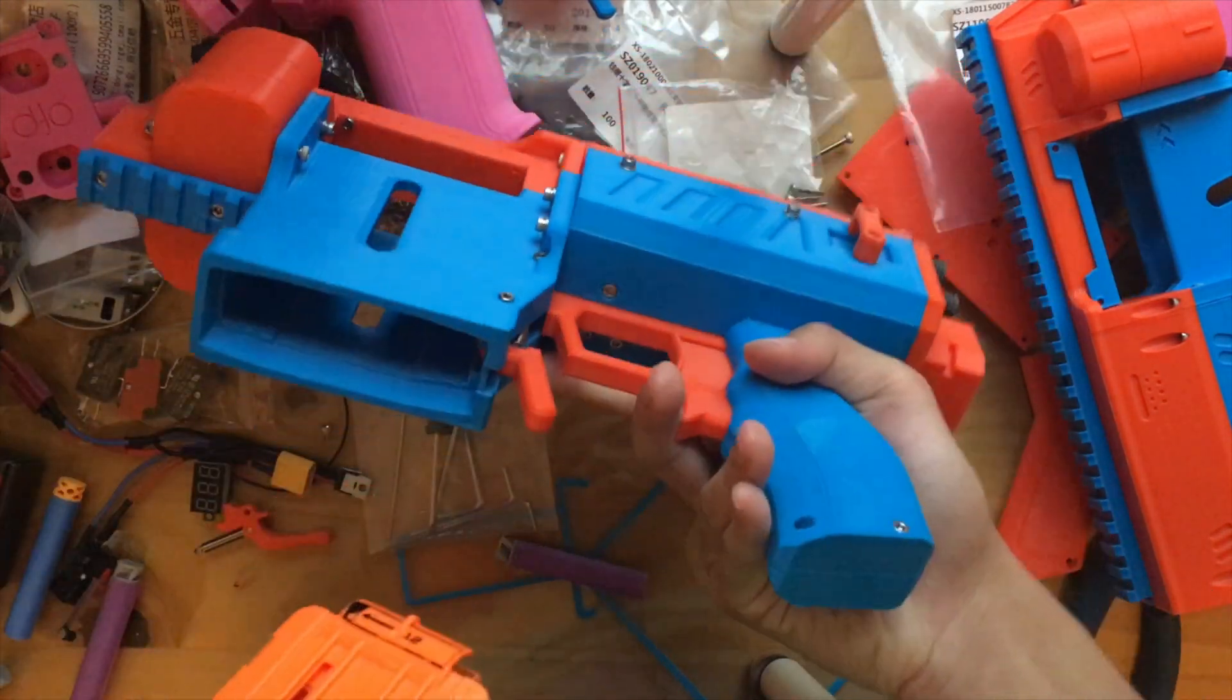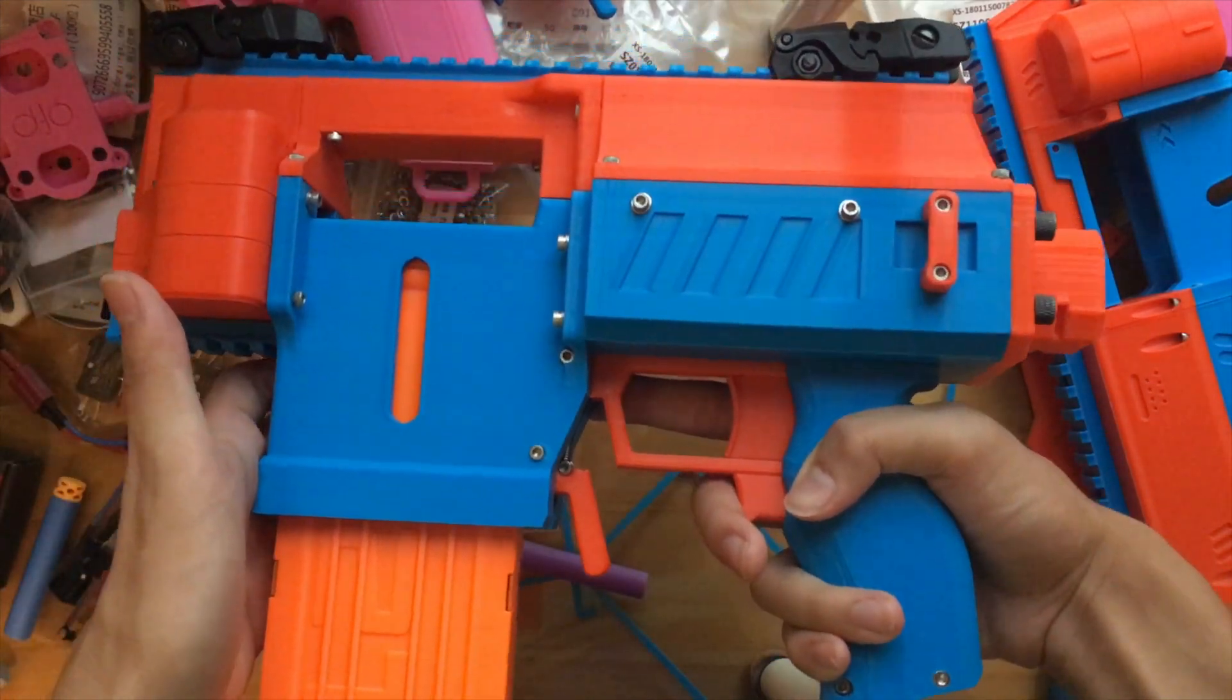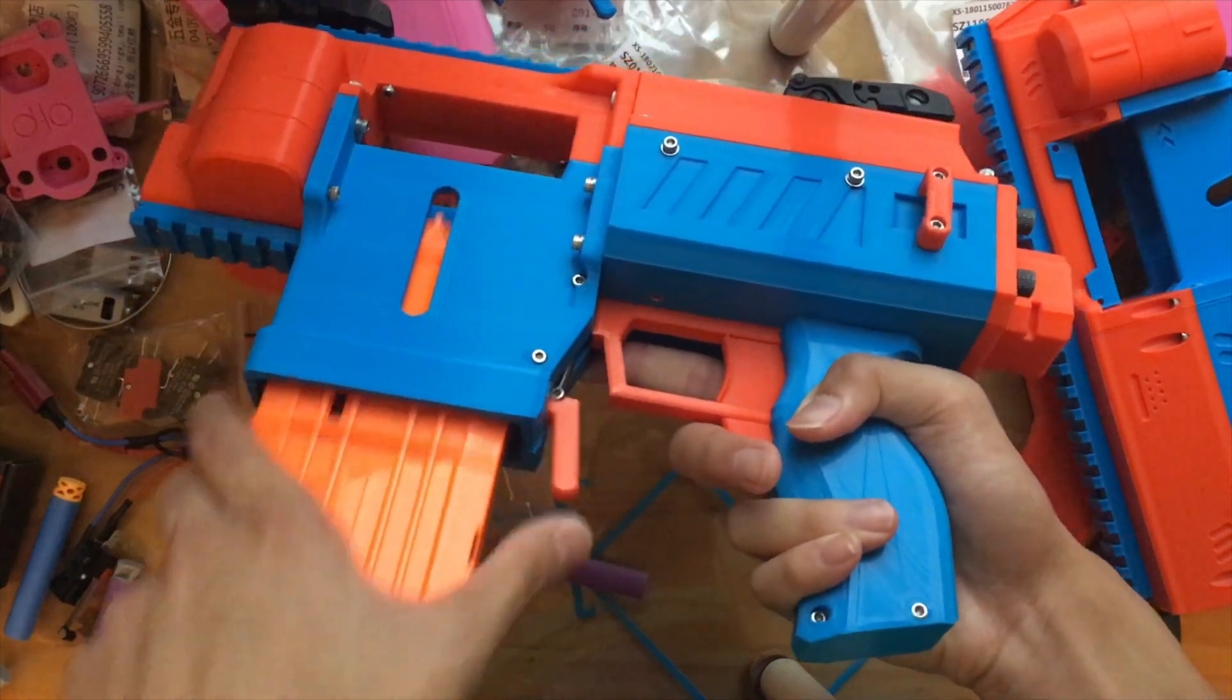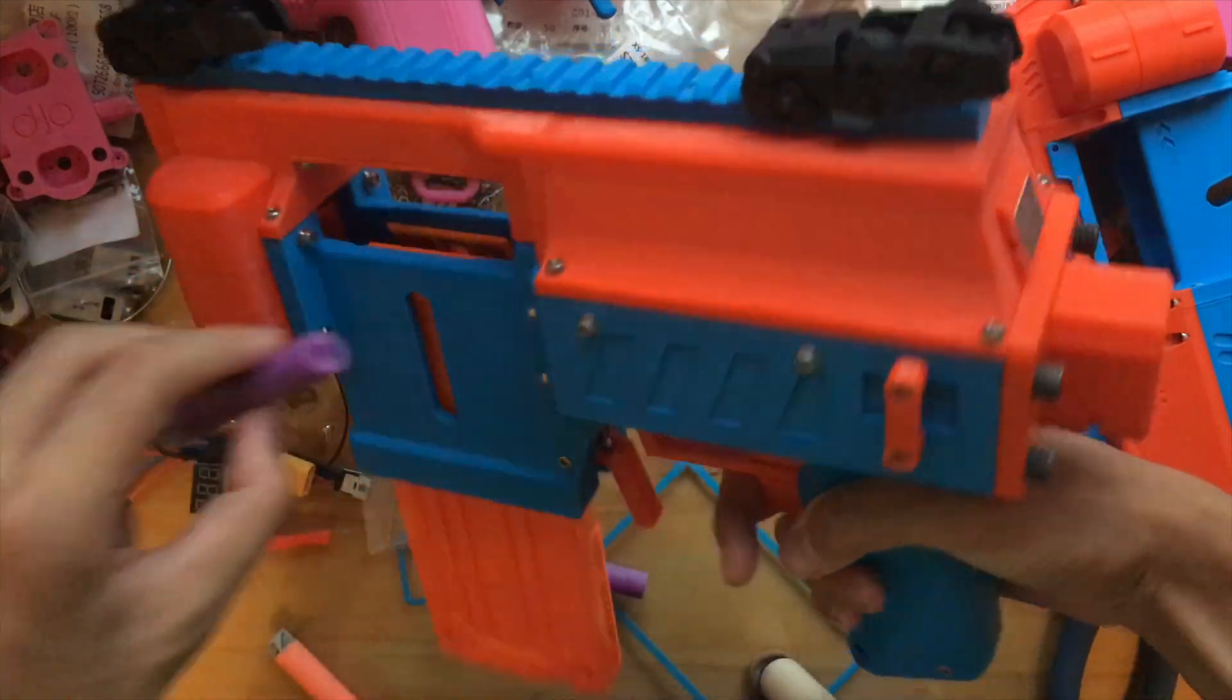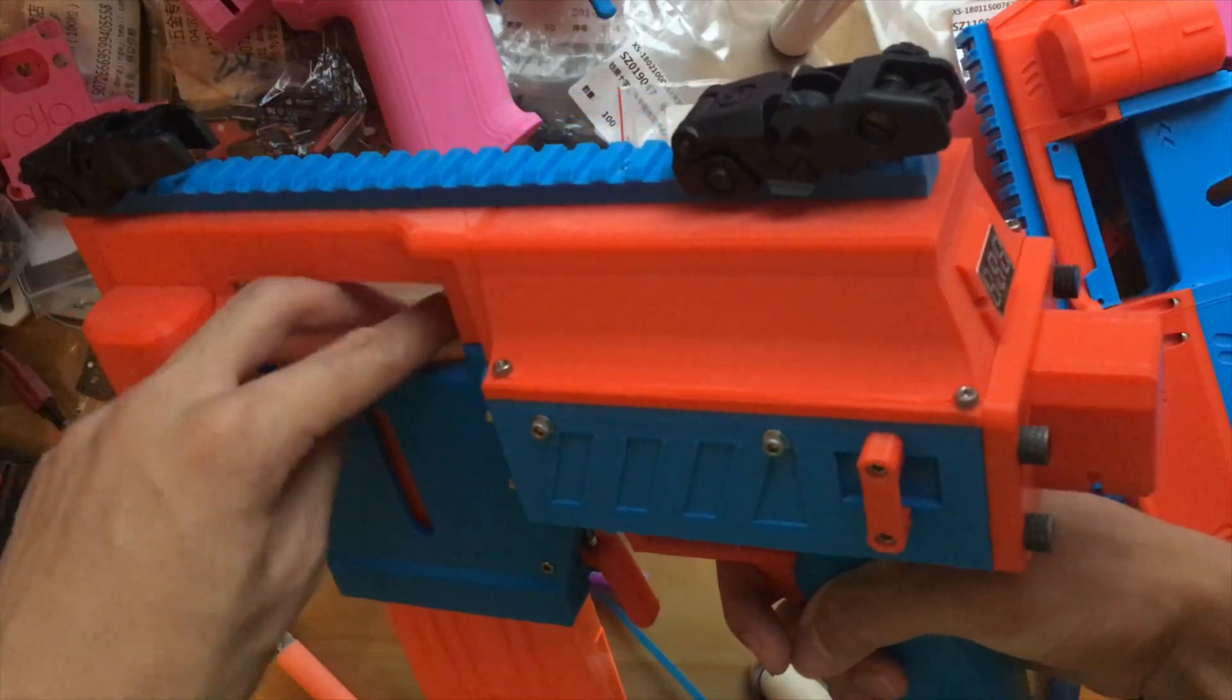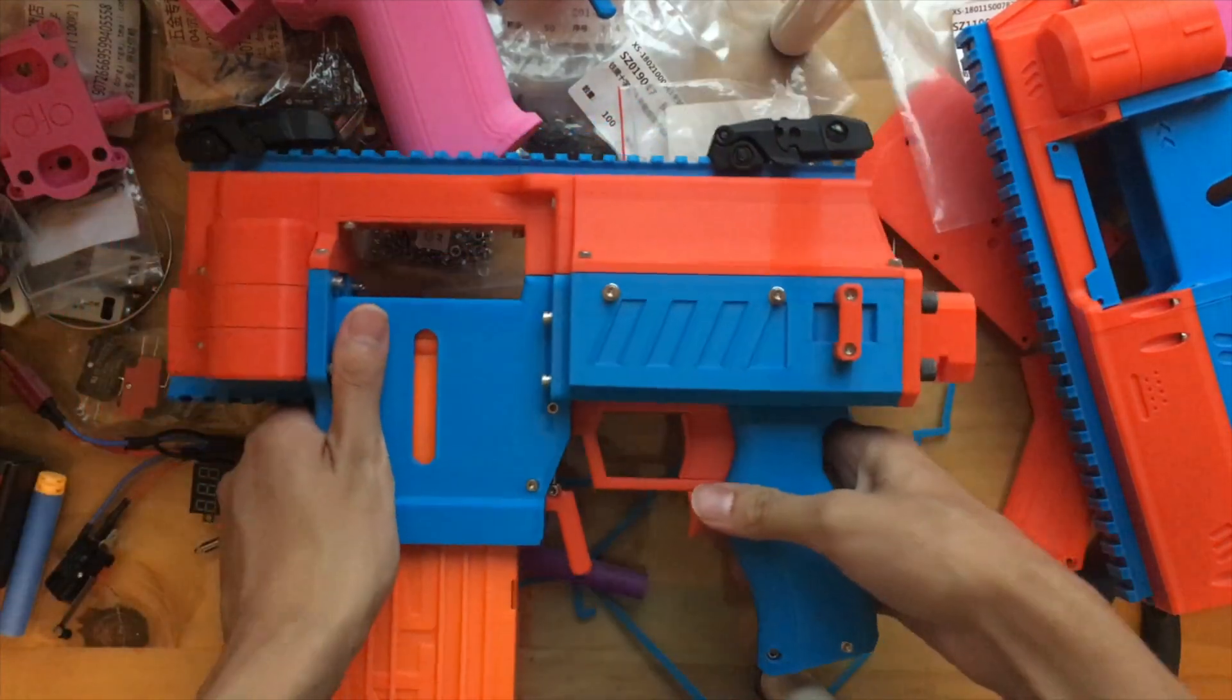The magwell itself has an integrated flared magwell. It doesn't actually function that well, which is one of the flaws with the blaster. It features a mag release system similar to the Caliburn running on an extension spring, and the cavity above allows for the blaster to be top-loaded on the fly while a magazine is still inserted.